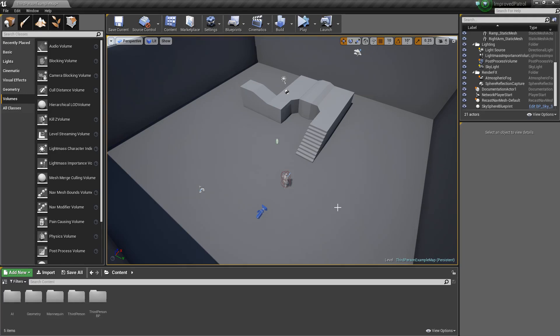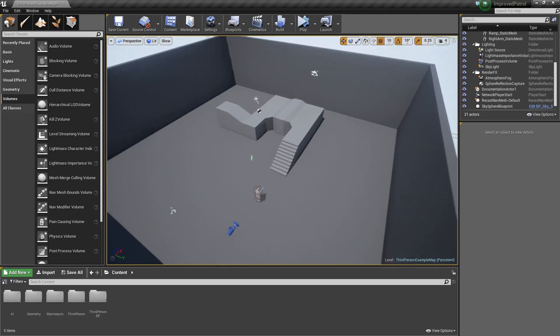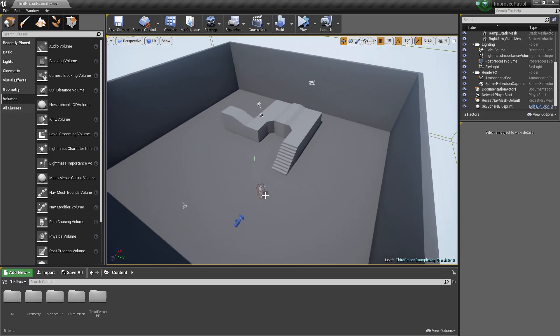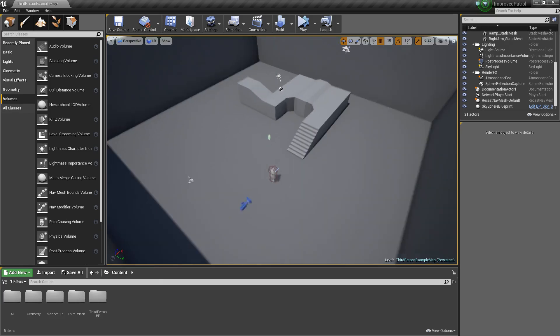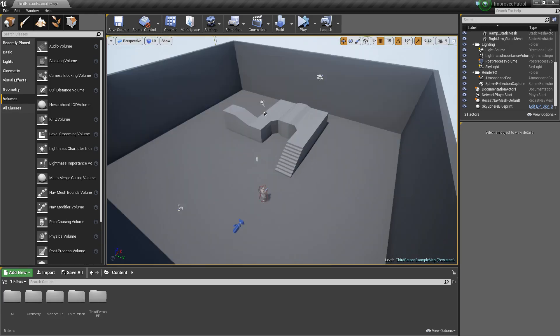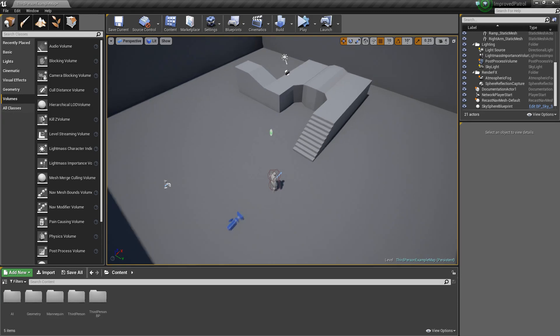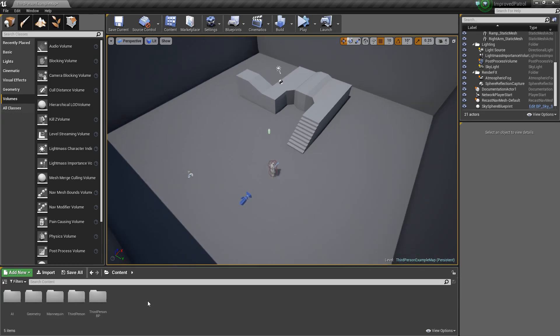I just wanted to point out really quick that I'm using the third-person example project from Unreal, and also I'm using 4.14.1. With that, let's go ahead and get started.